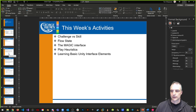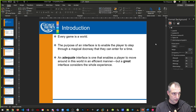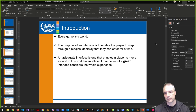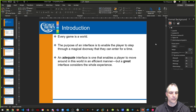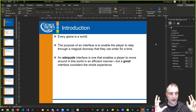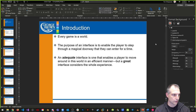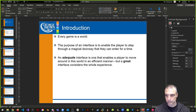Every game is a world, and every scene in the game — from a Unity or even Unreal perspective — is a game world. The purpose of an interface is to enable the player to step into a magical doorway, which is the game itself. An adequate interface only enables the player to move around the world efficiently — it's functional. But a great interface considers the whole experience, making it not just functional but awesome.